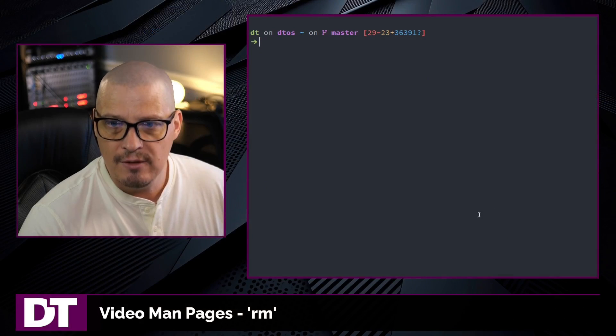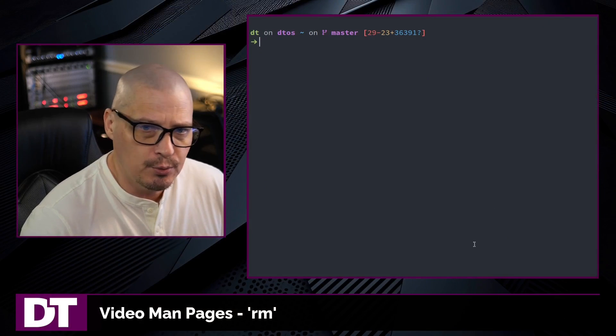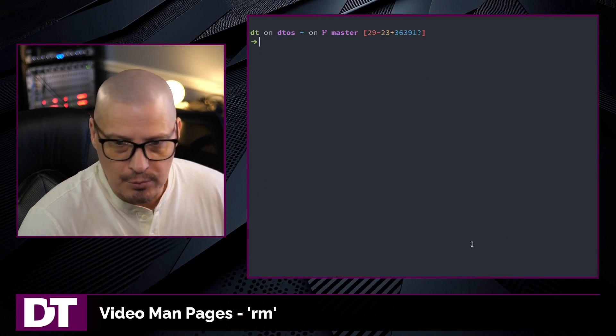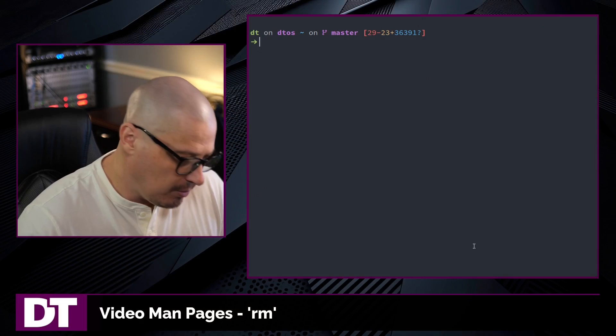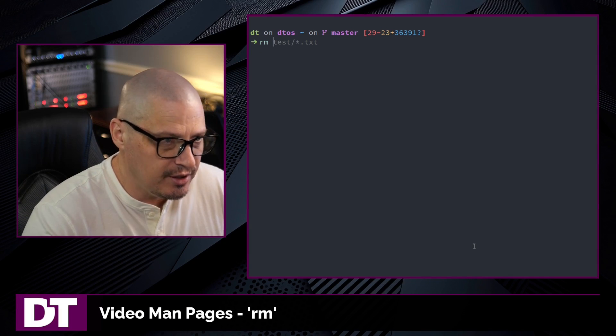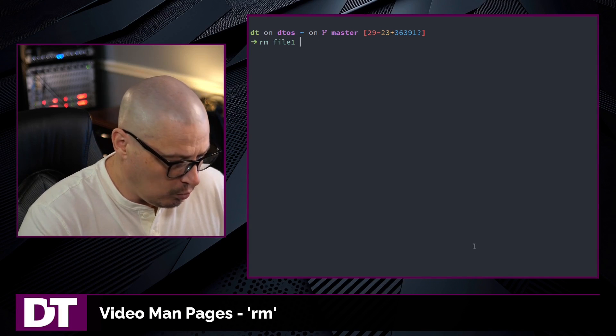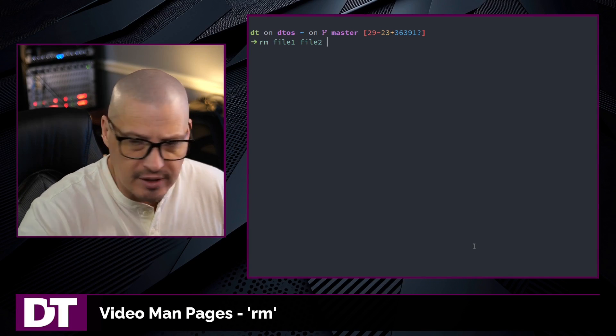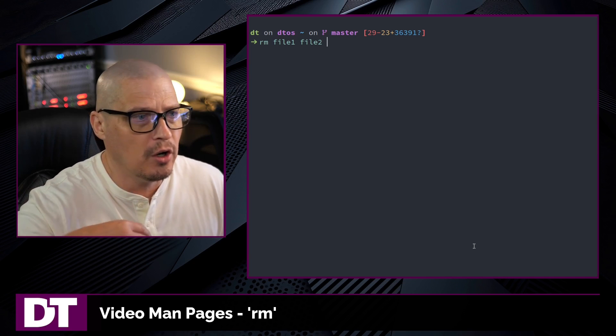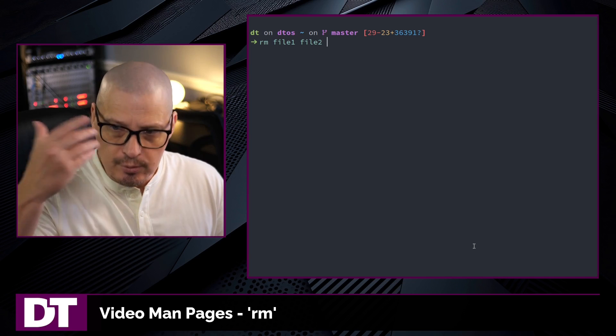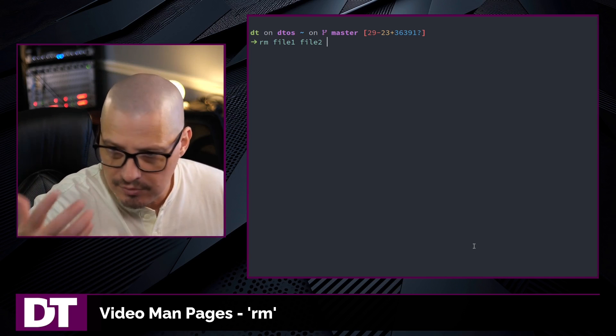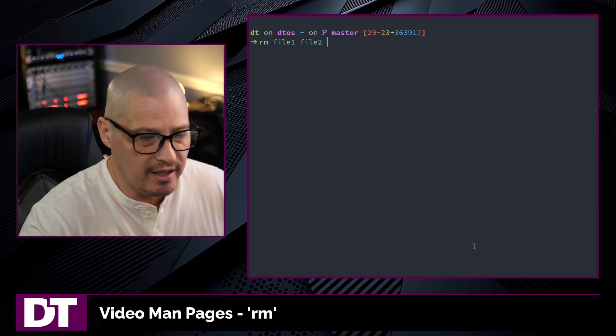One of the more useful shell utilities is the rm command or the remove command. This is used to remove files or directories from your system. The basic usage is rm file1, file2. You can give it multiple arguments and it removes a file in this case.